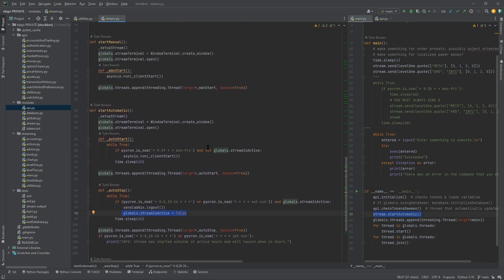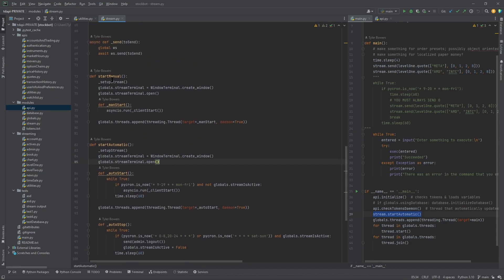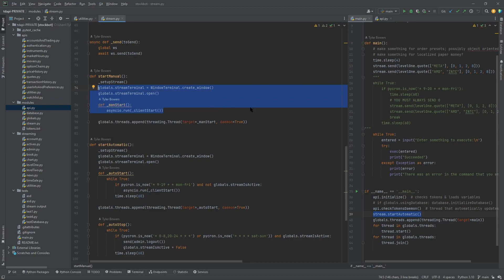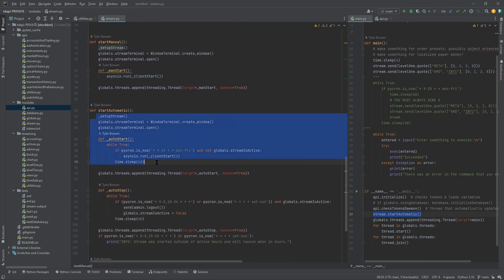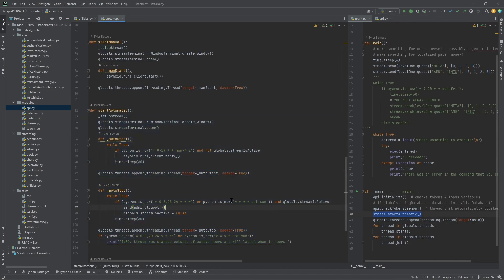startAutomatic starts and stops the stream during the week so you don't have to worry about it. startManual keeps it running 24/7, but the issue was that after about two days it would crash — I think TD just disconnects you after roughly 48 hours. So I made the automatic mode so you don't have to worry about that. It's been running for about a week with no errors, though you might still get some weird errors that you'd have to solve yourself.